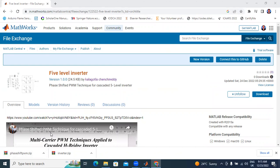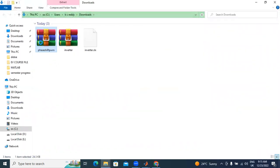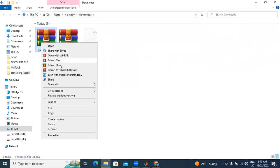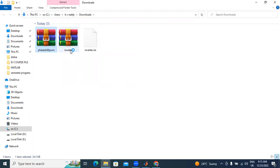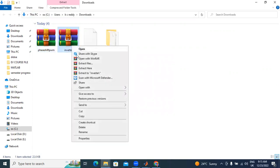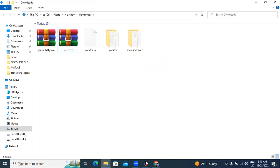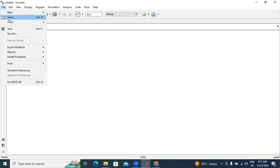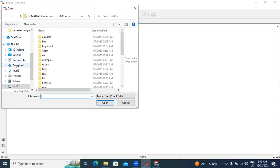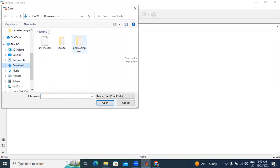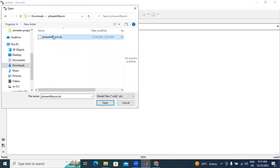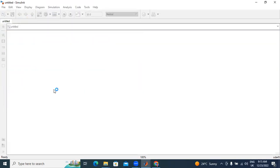Now I will run this file. I will extract this file — this inverter file also I will extract. I will go to MATLAB. In MATLAB, go to your file, open option is there — click open. We will go to Downloads; in Downloads, there is phase shifted PWM. Click here phase shifted PWM, open this file.